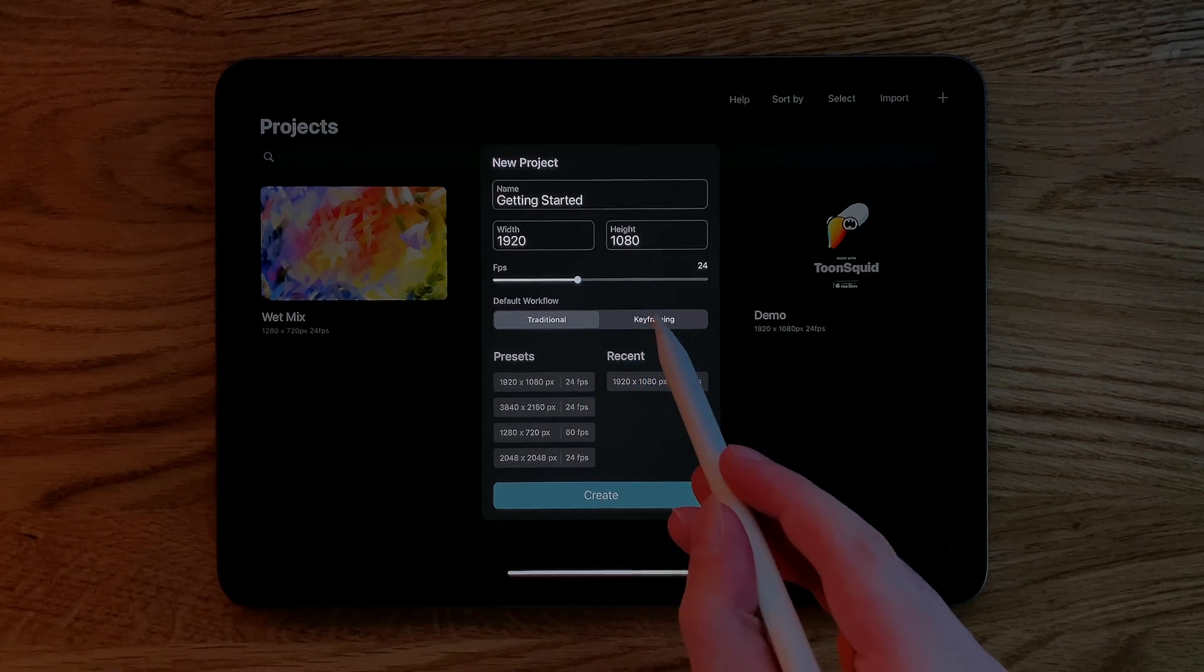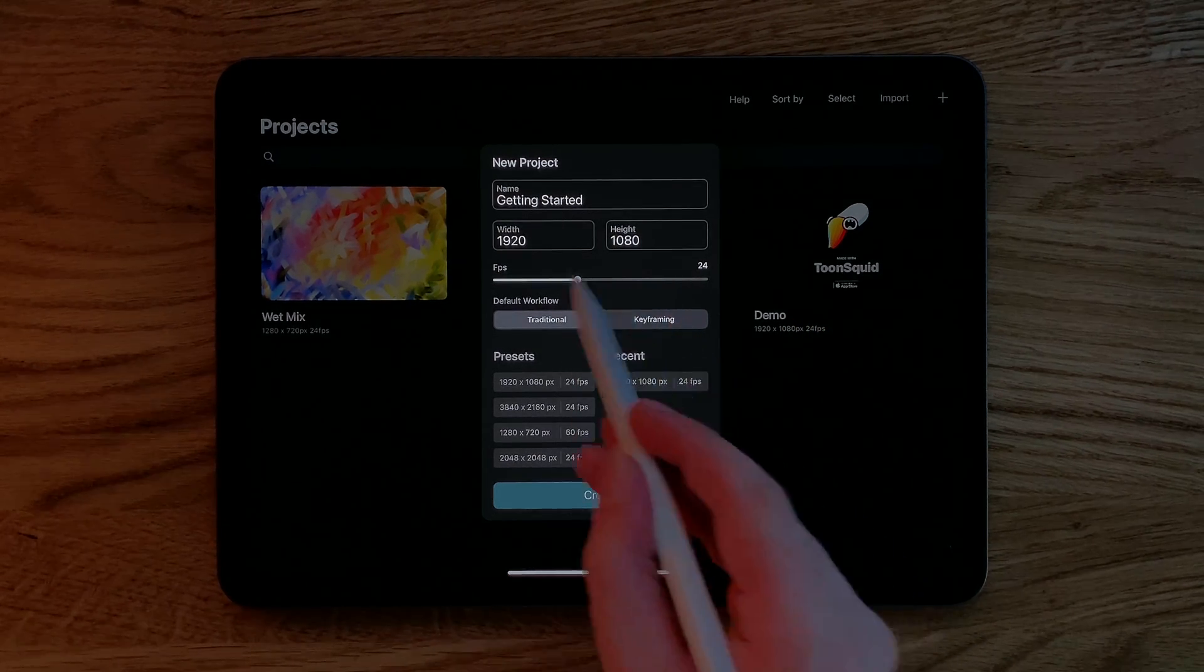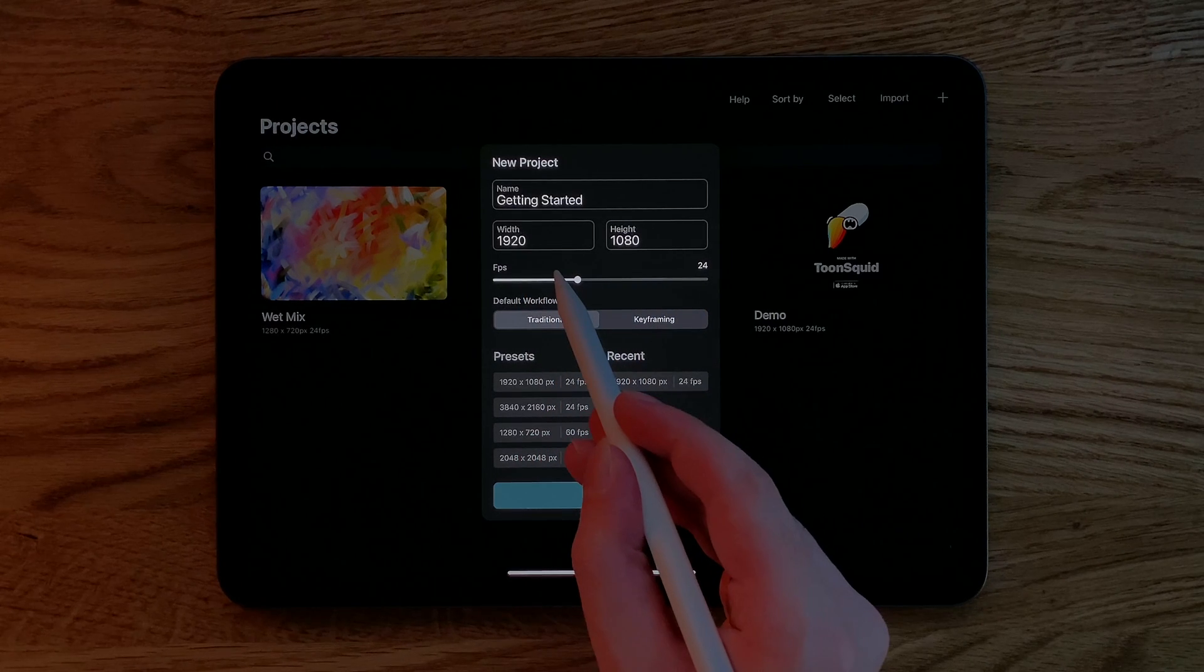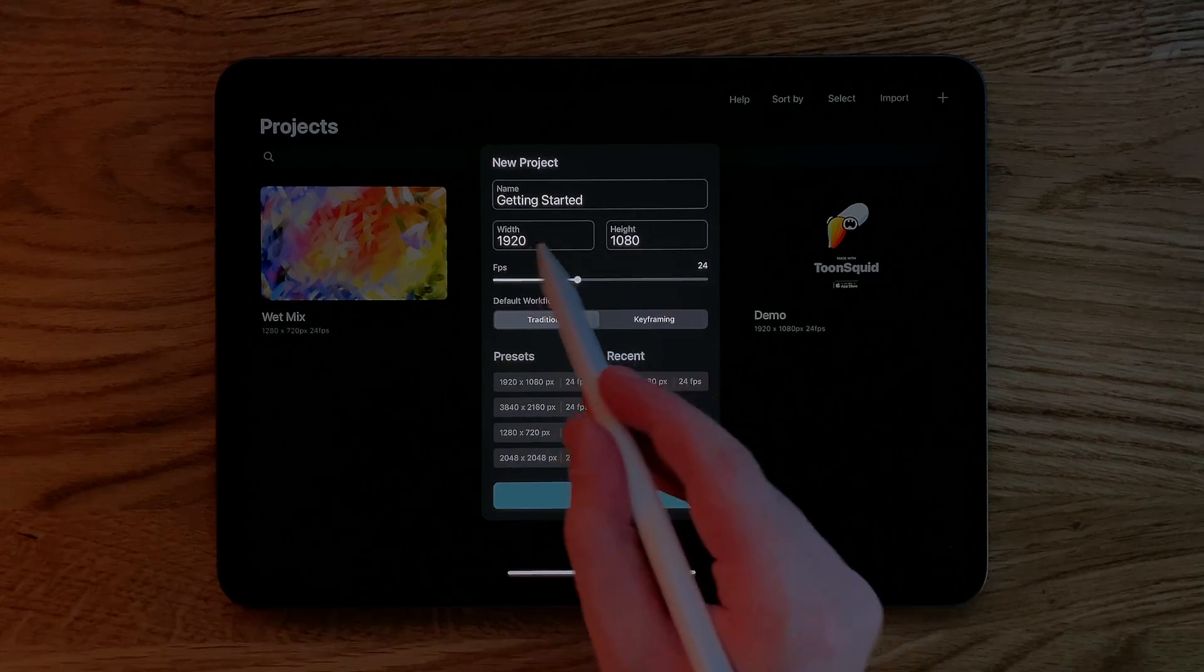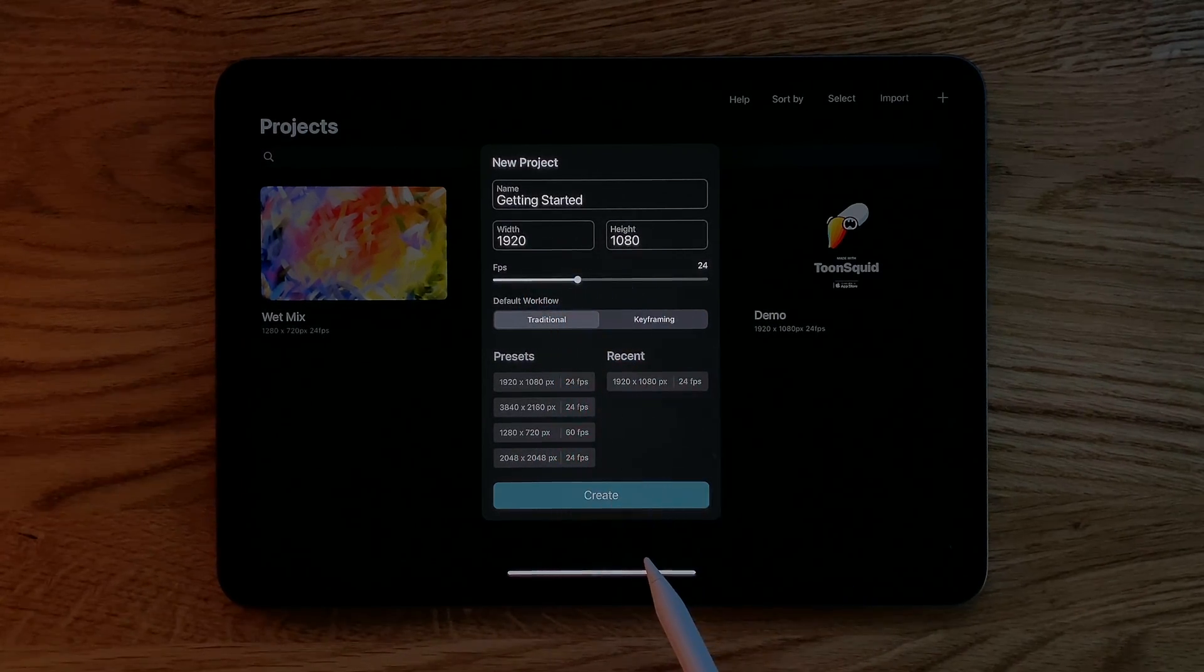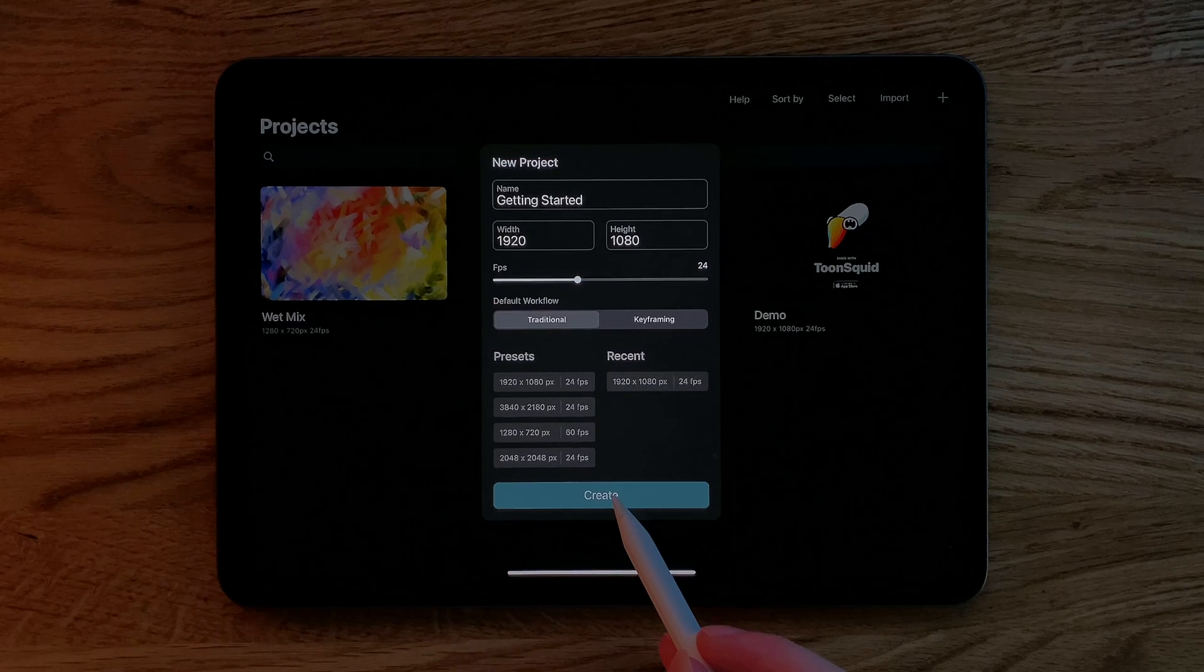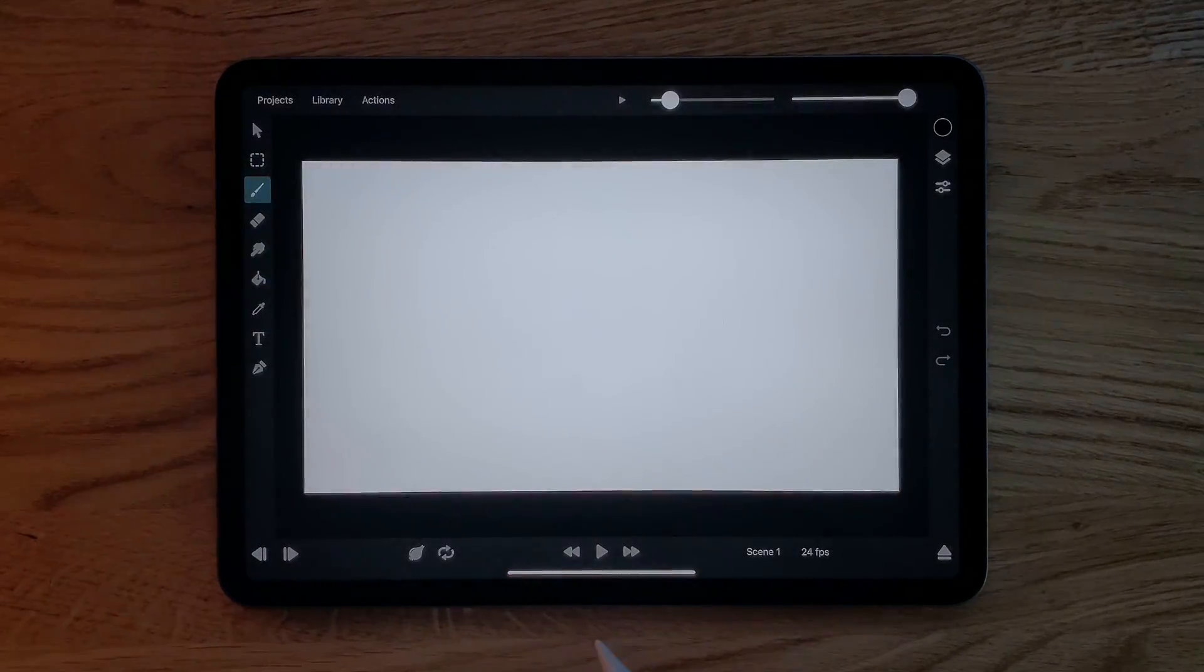You can change all of these settings afterwards, except for the resolution, so please make sure that you always choose the correct resolution for your project. Once you have the settings you want, just hit the create button.